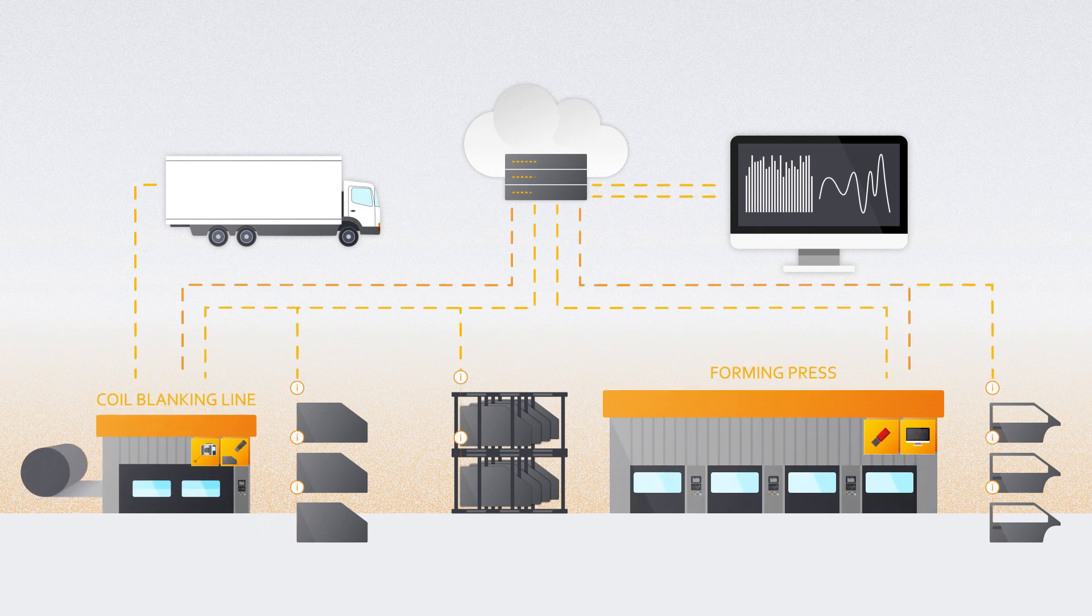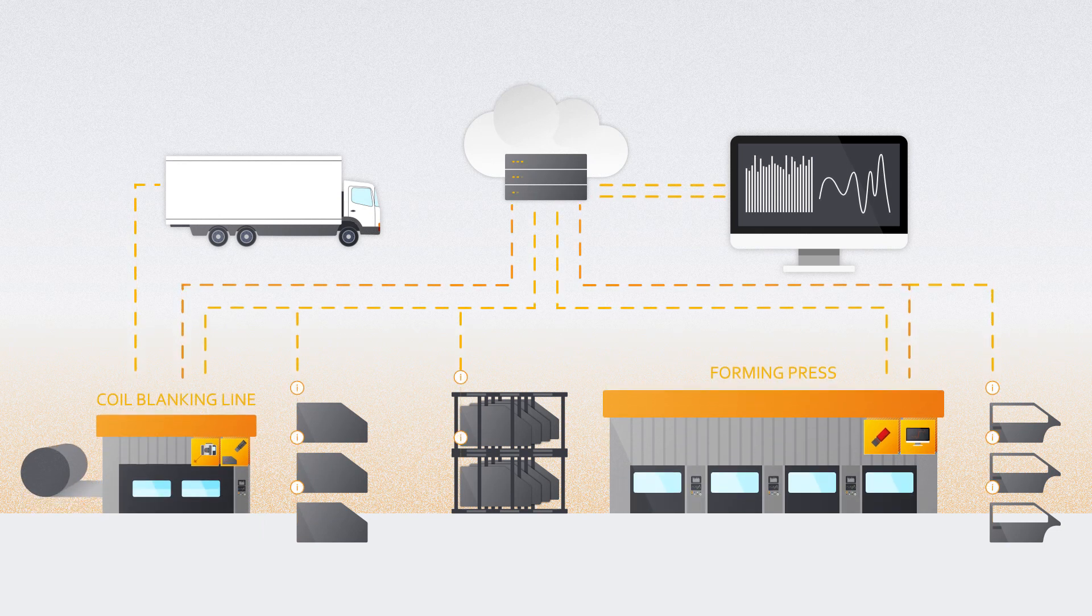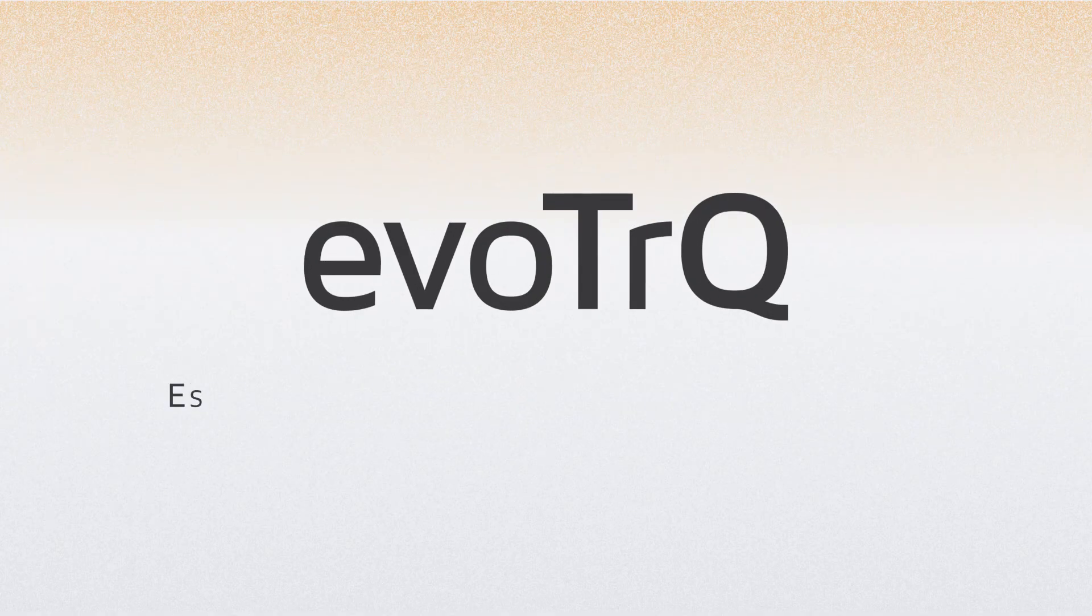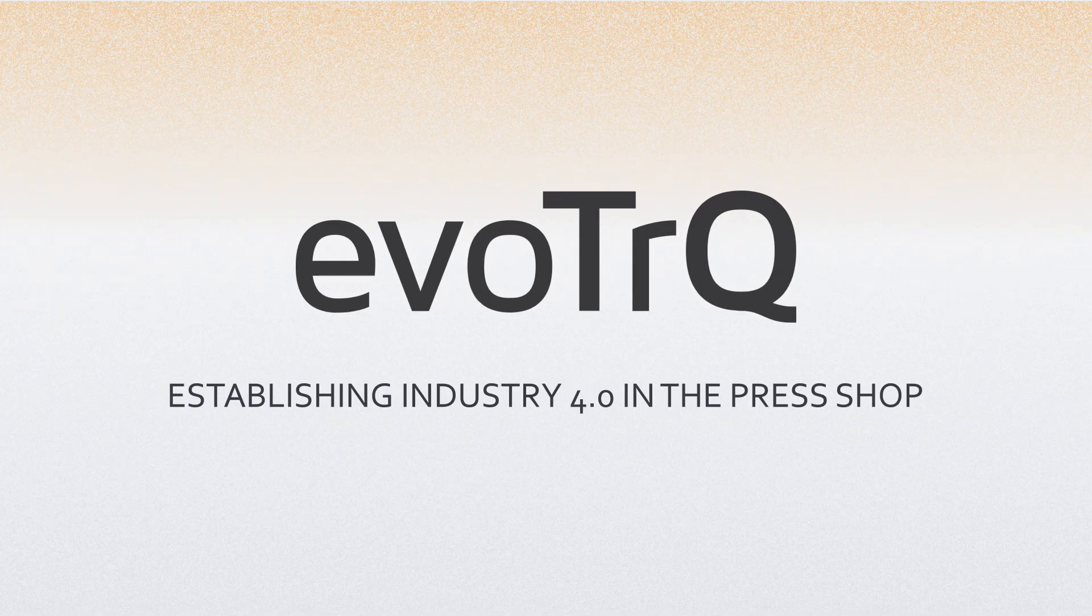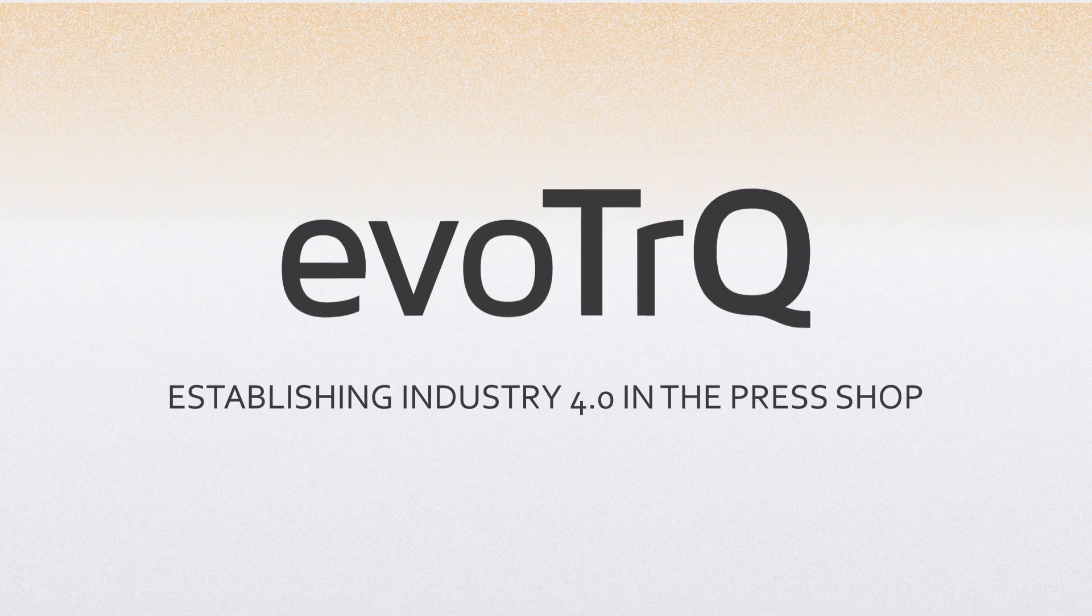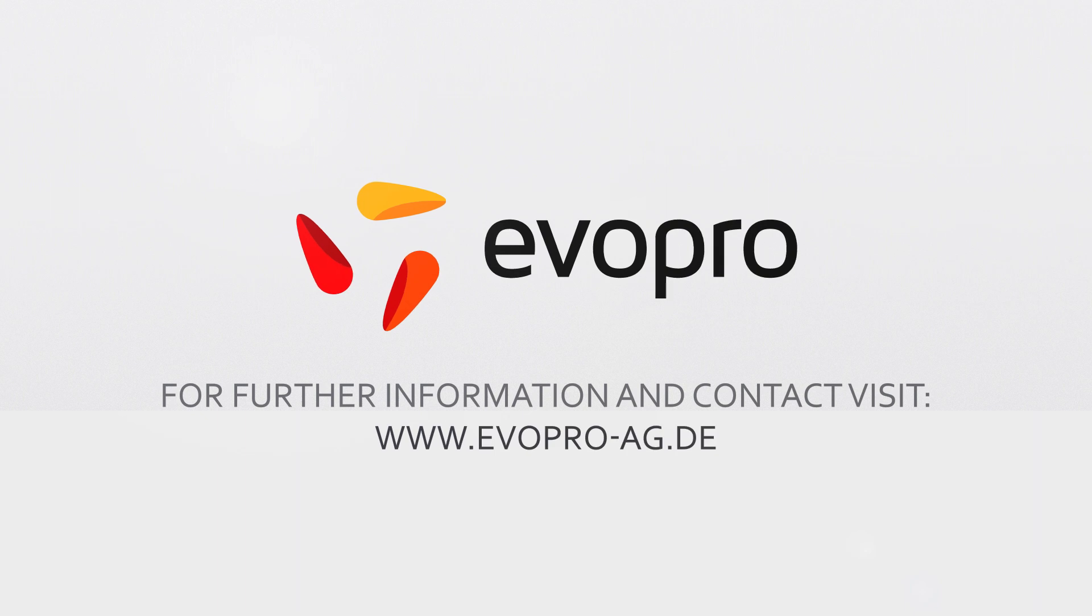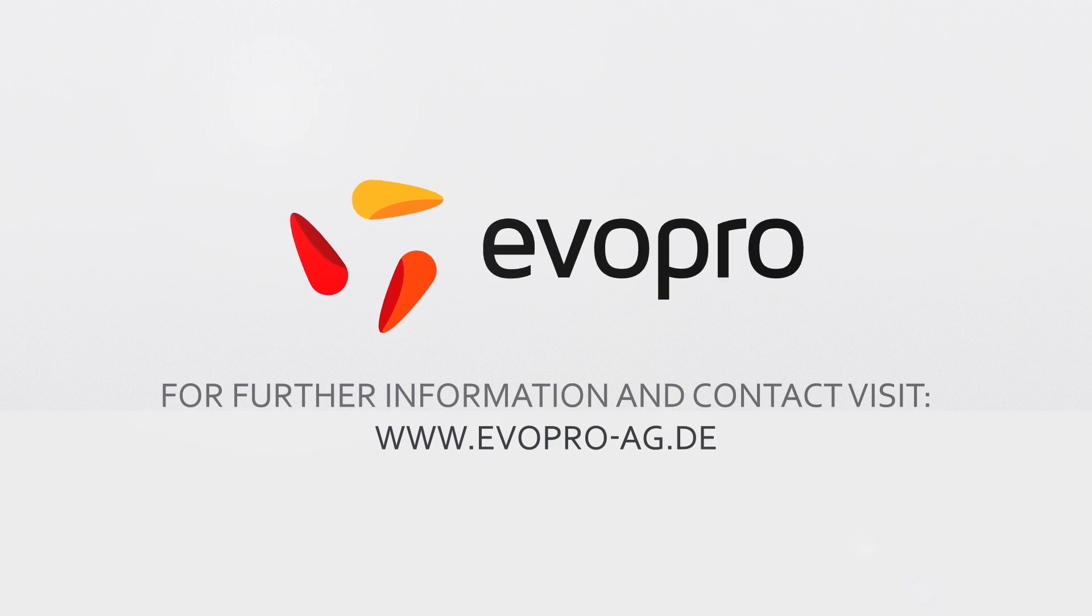Evotrack – establishing Industry 4.0 in the press shop. Evopro – an Industry 4.0 company.